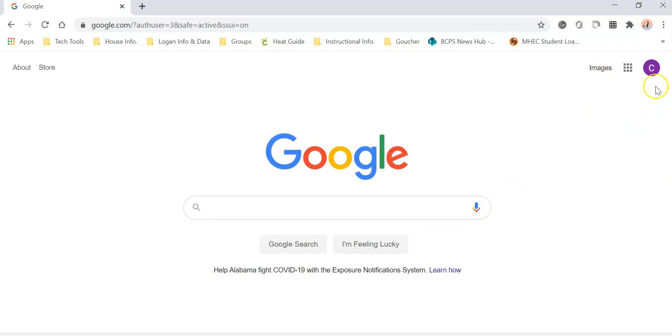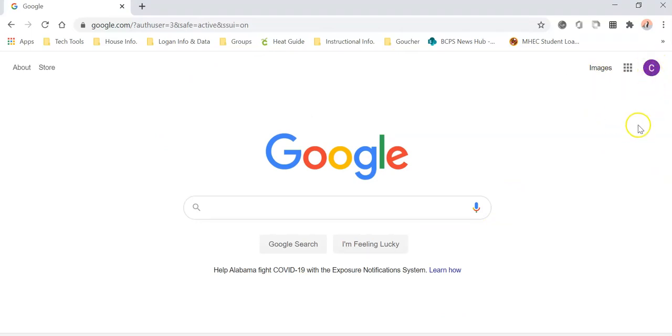You'll know who's logged in if you look right here in the right hand corner. You can see exactly who's logged in.